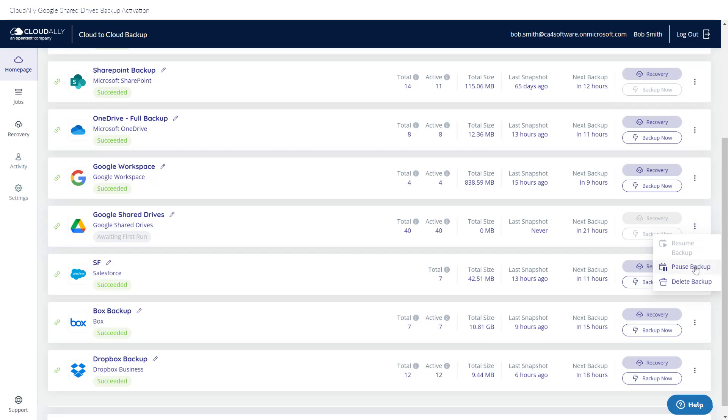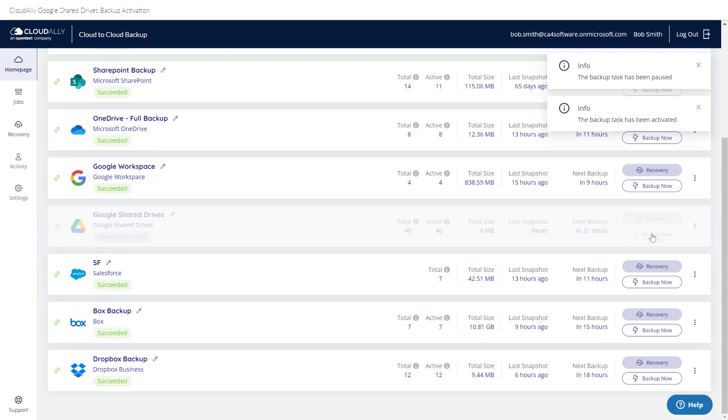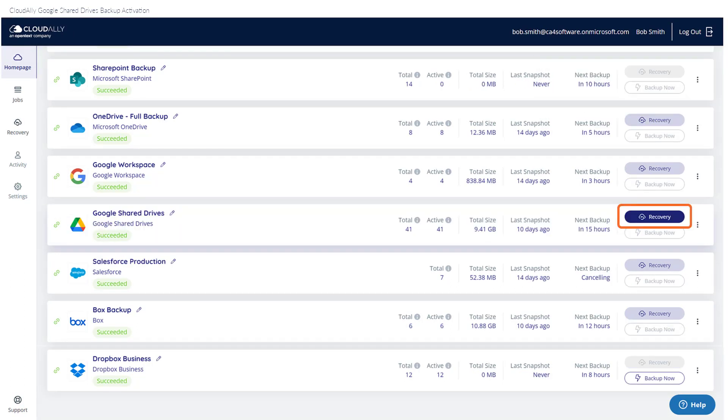You can choose to pause future backups, or to resume a task that had been paused. As you can see, there is a Recovery button on the homepage, which leads you to perform a restore or download of your backup. Click on the links after this video to learn more about how to recover your backed up data.